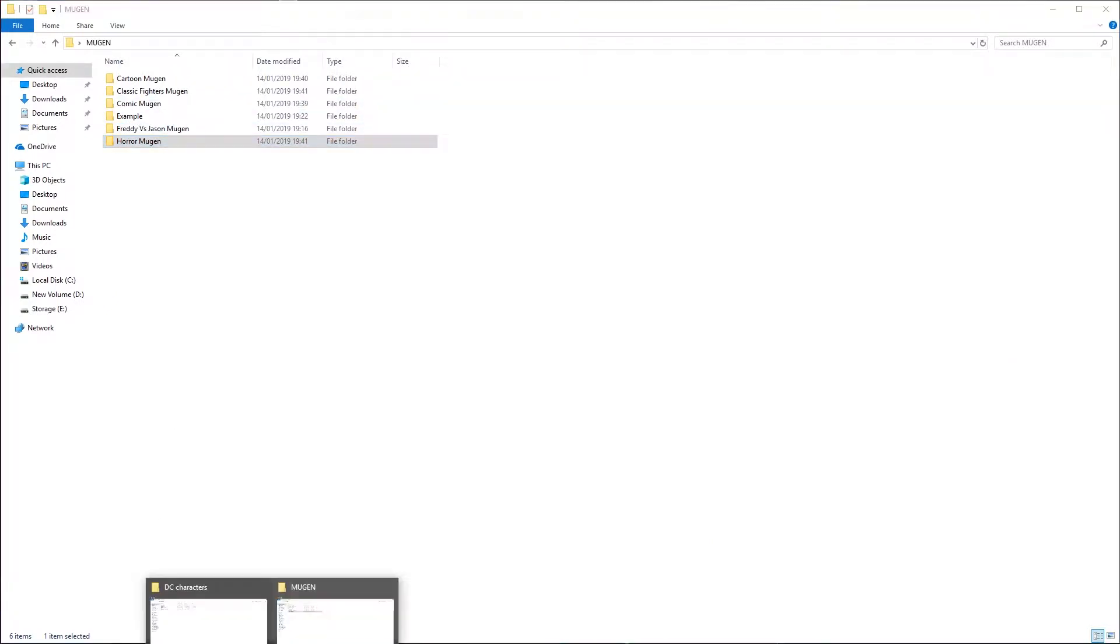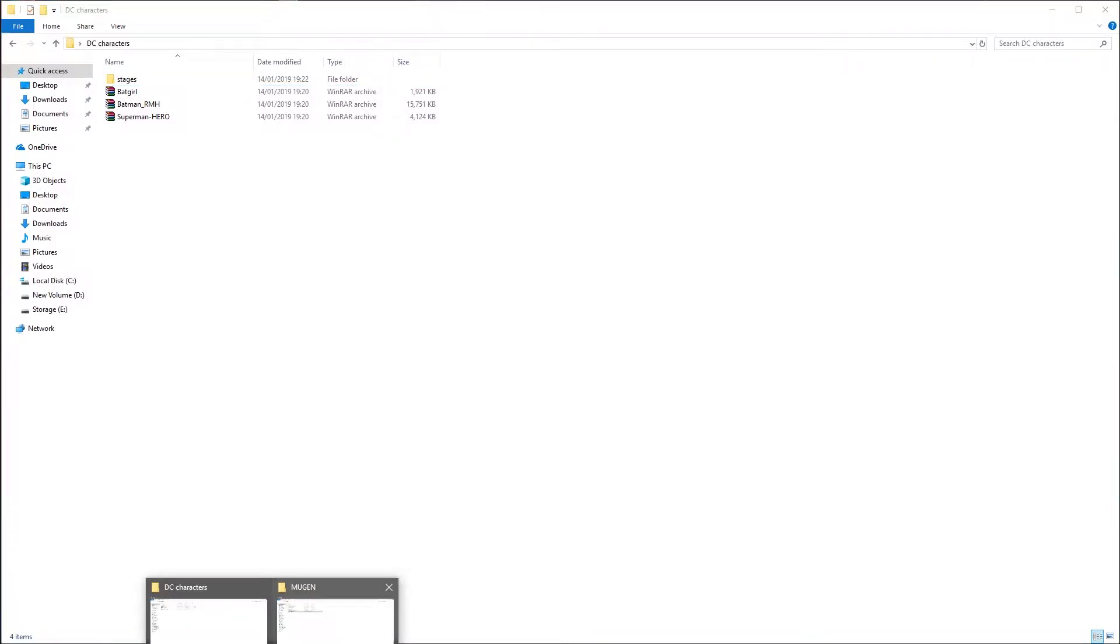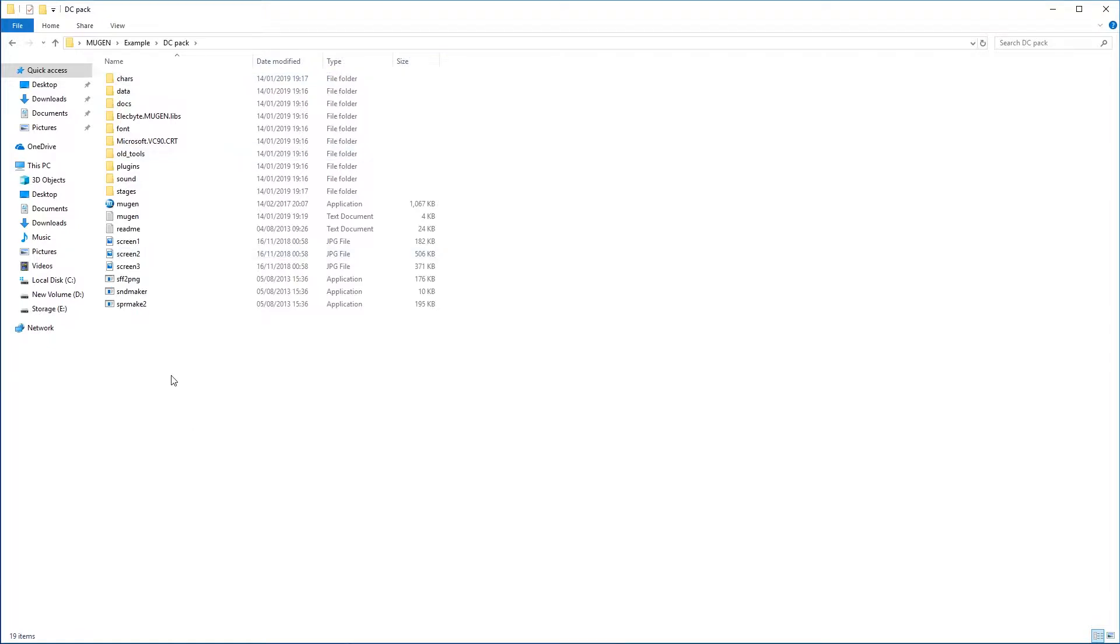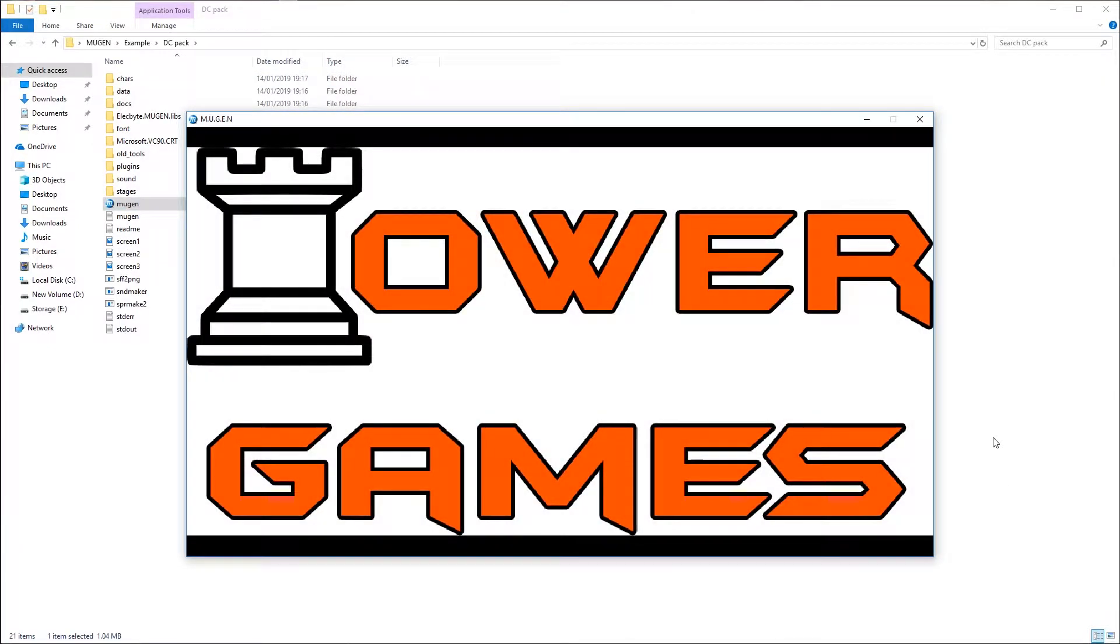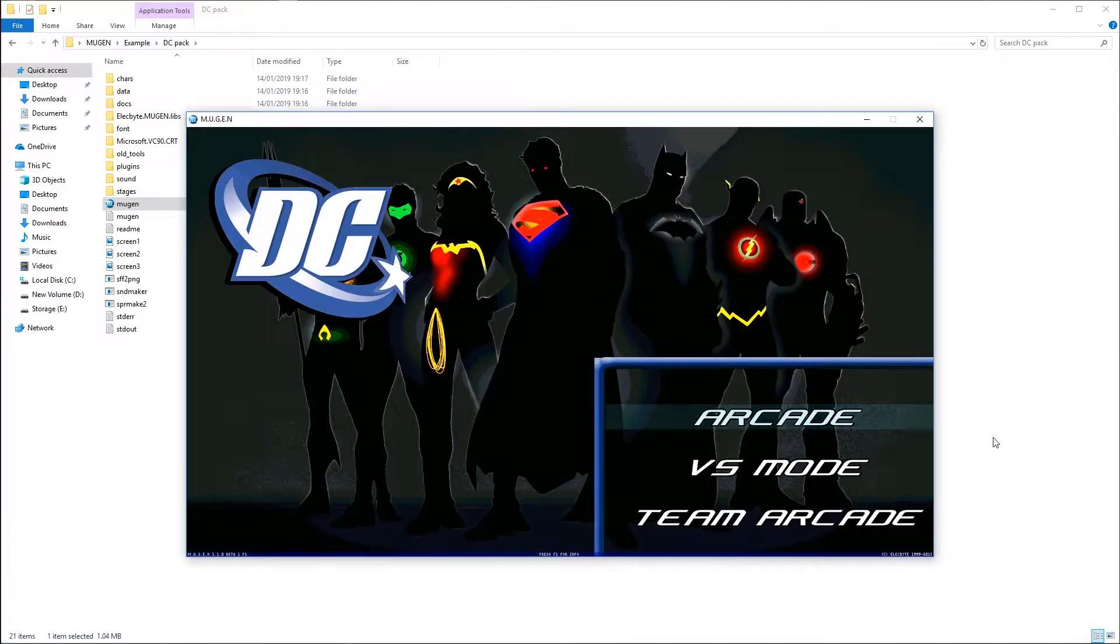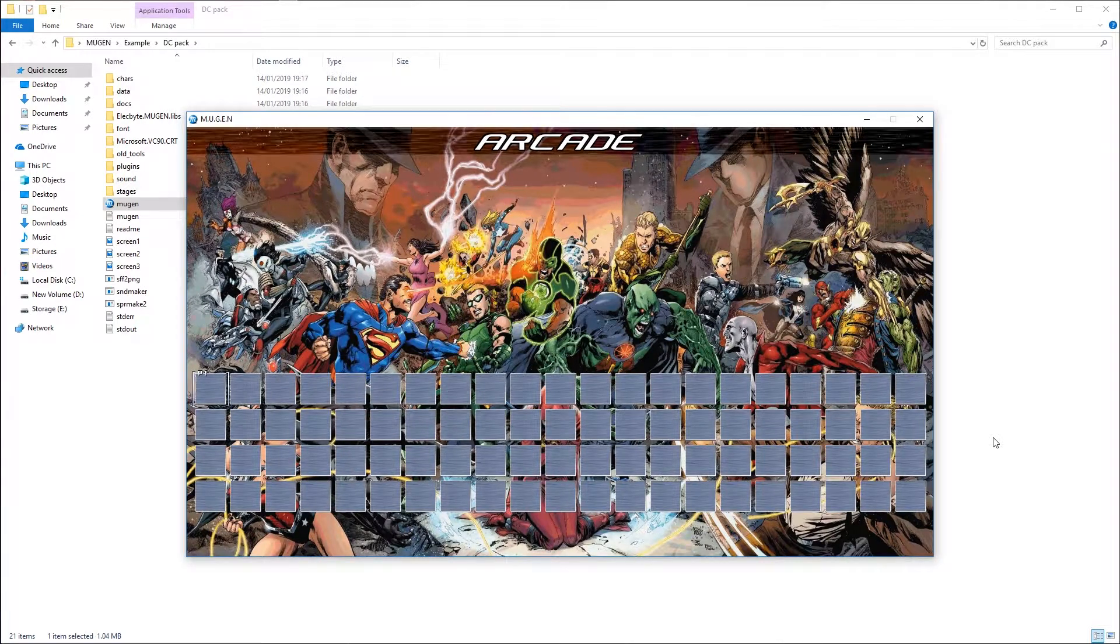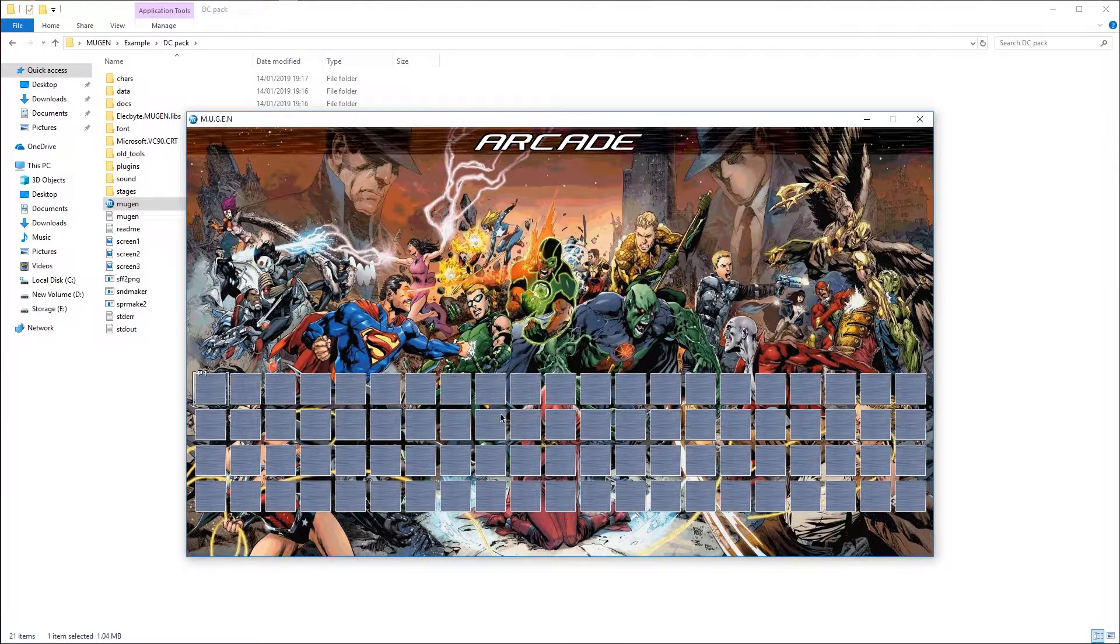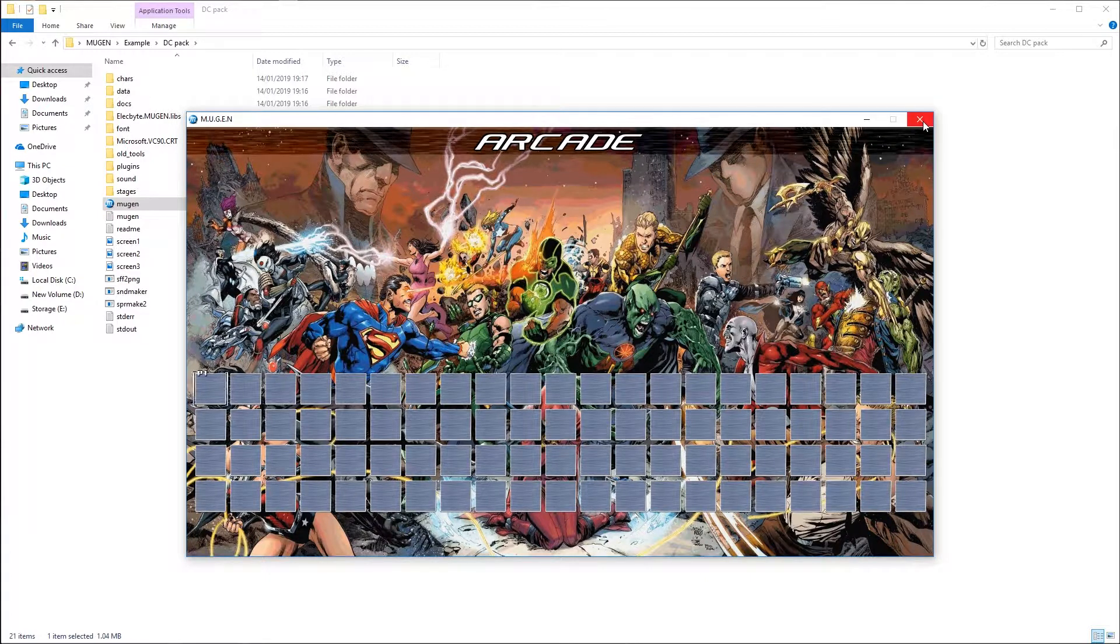So I'm going to show you an example Mugen that I've downloaded, which is a DC characters pack. If I just load this, this is the person who made it, Tower Games. This is what it looks like. It's more customized than the other one. Now, as you can see, there are no characters at all. What we're going to do is we're going to install some characters and some stages and get this working.